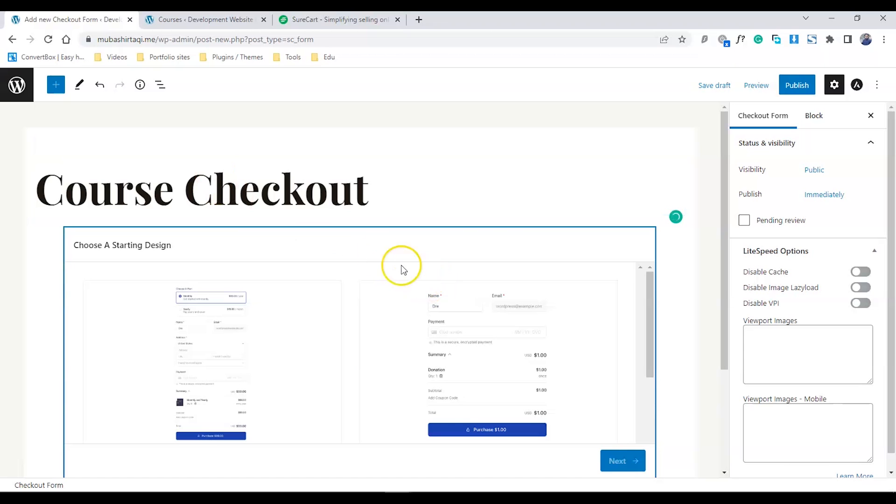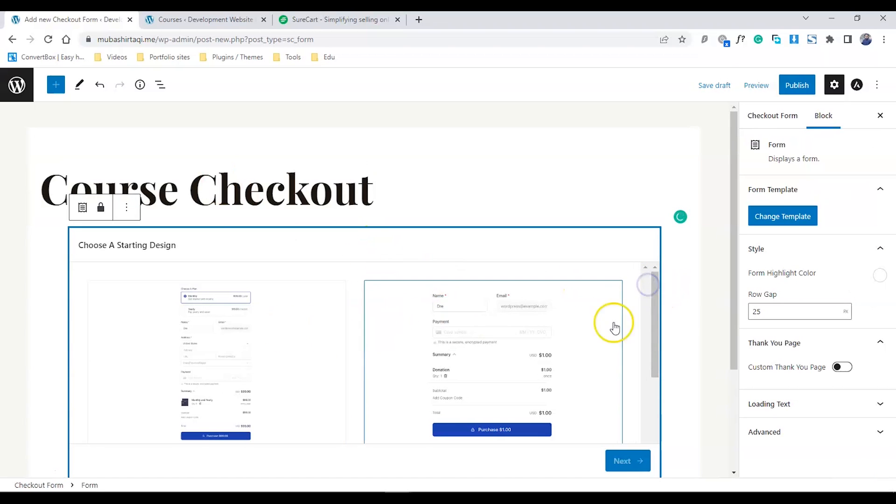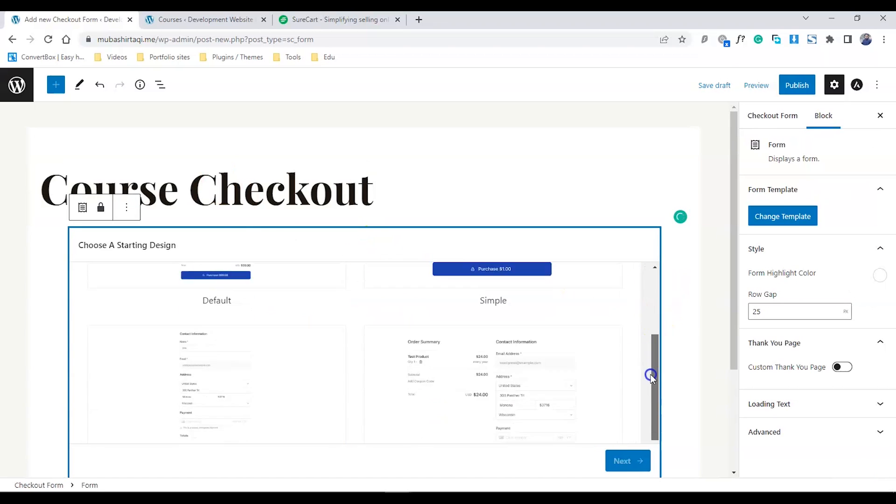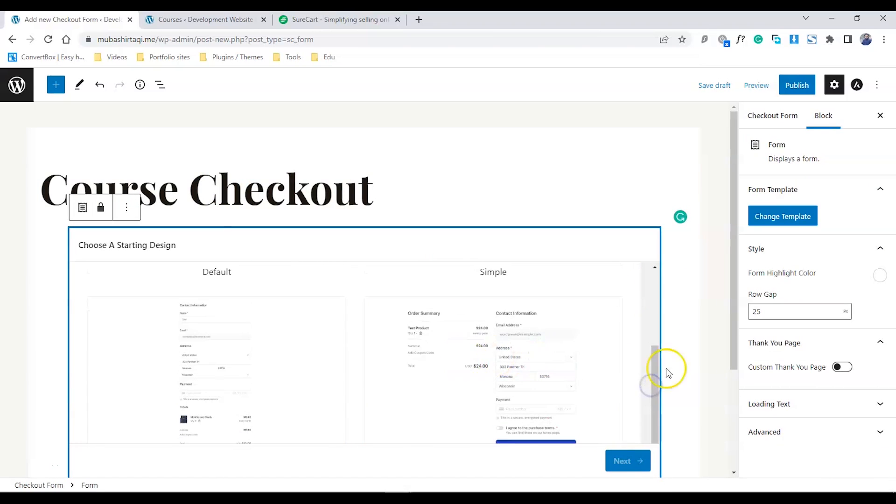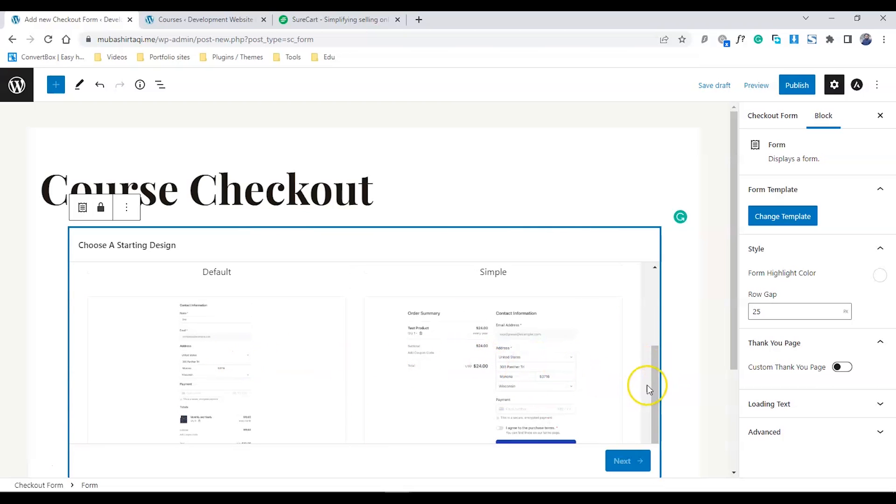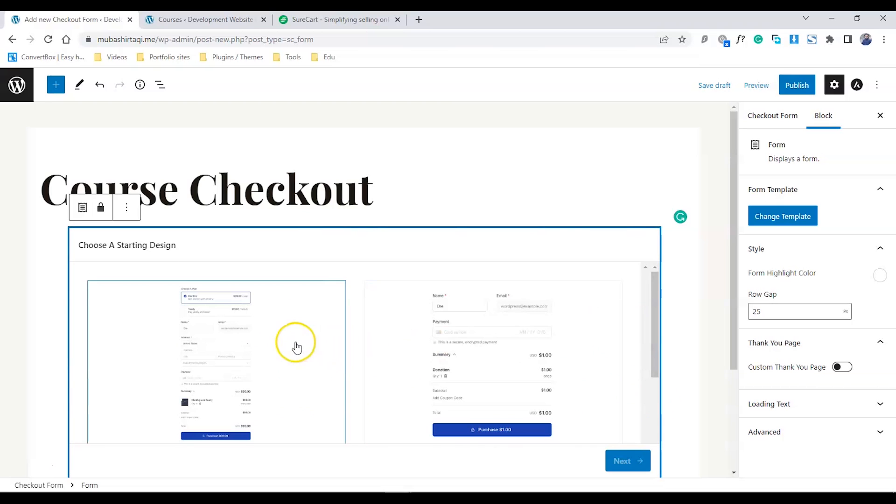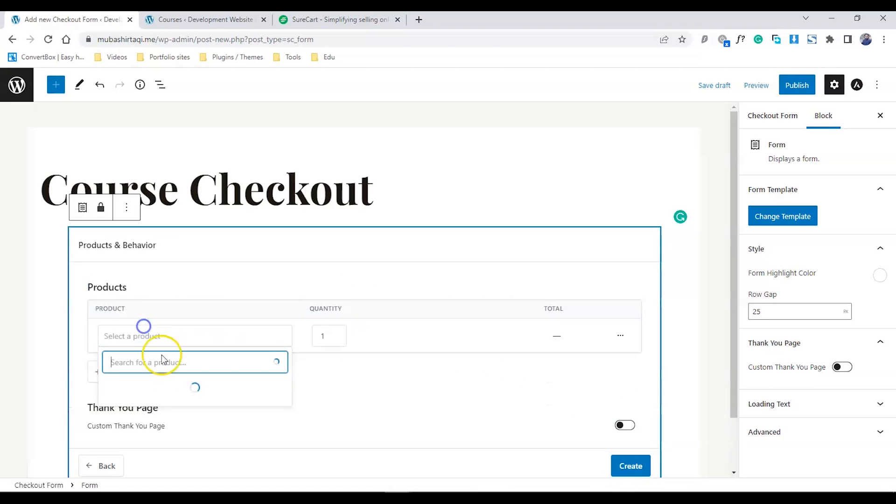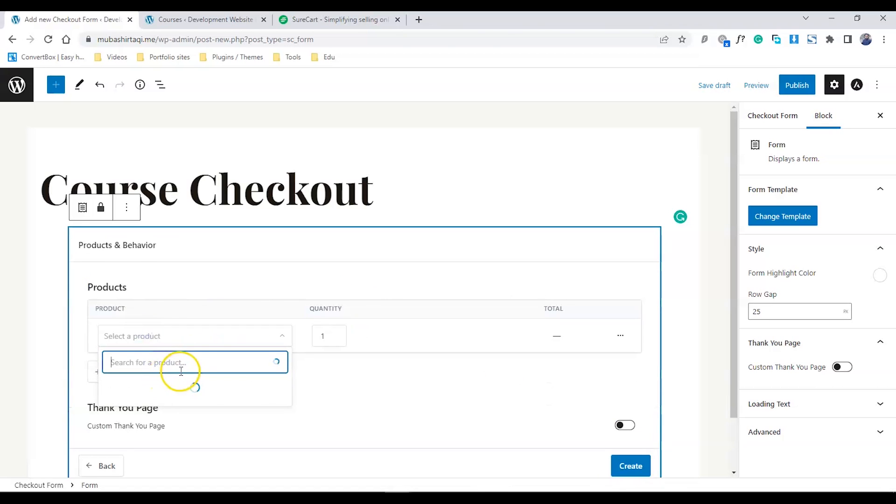I'm going to name the form Course Checkout. I have multiple templates to choose from - for example, the single layout, two columns, default, and many others. I'm going to choose the simple one, the first one. Click Next.